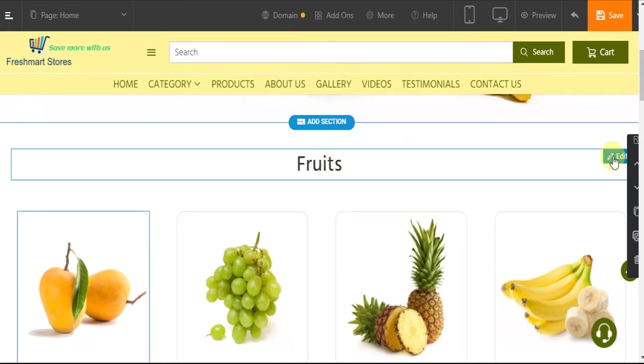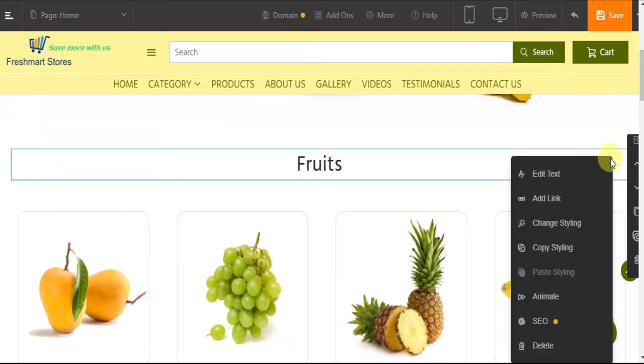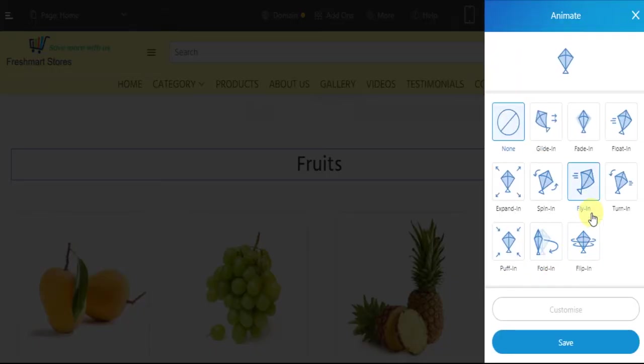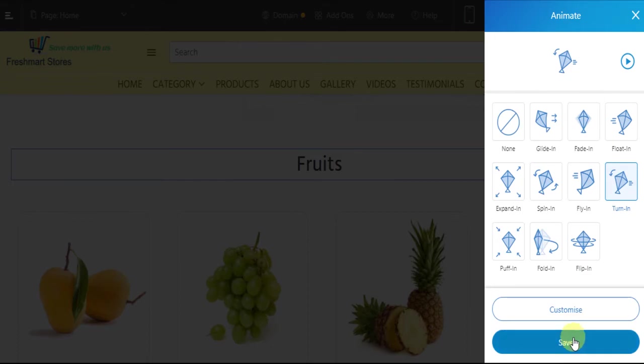Again, click on edit. Click on animate. And choose your animation effect. Click on save.